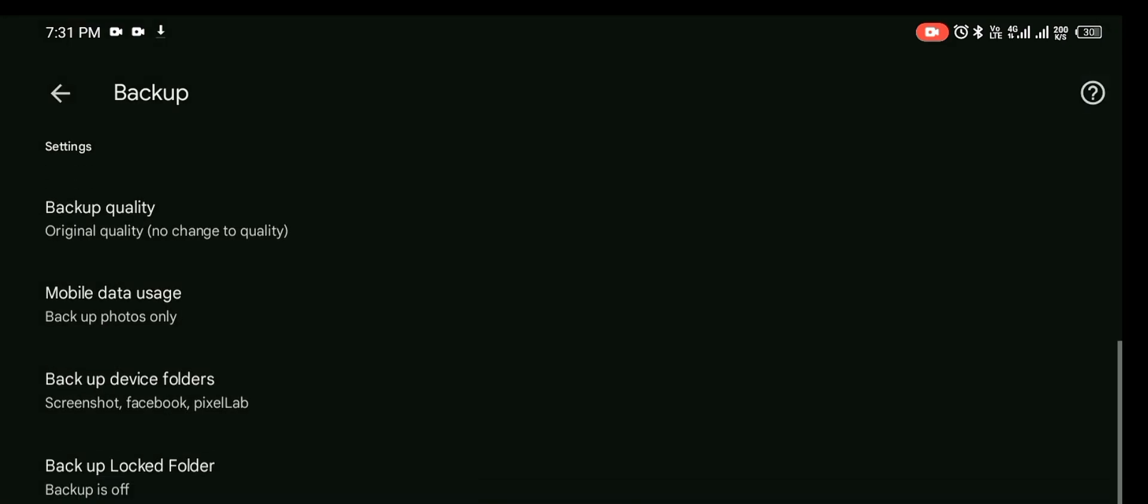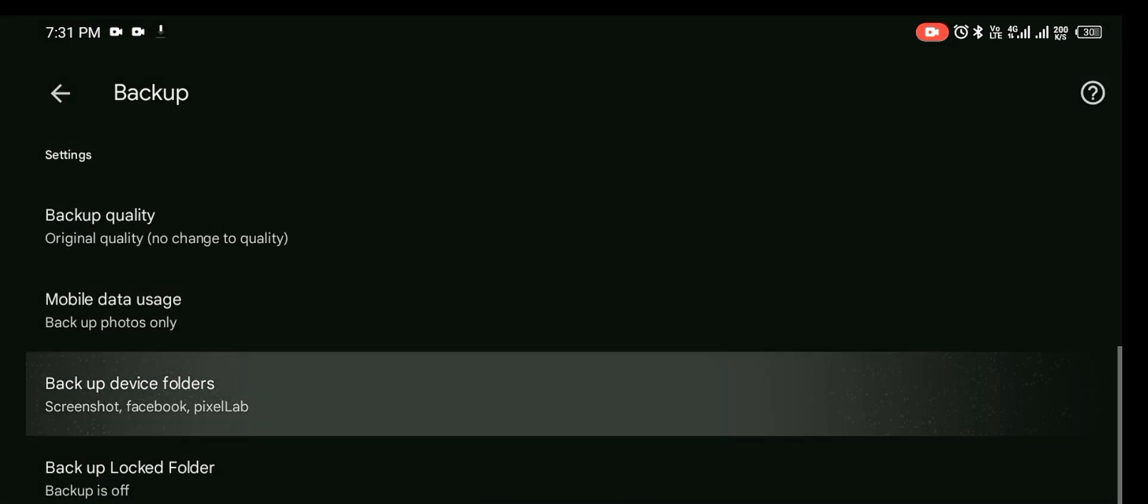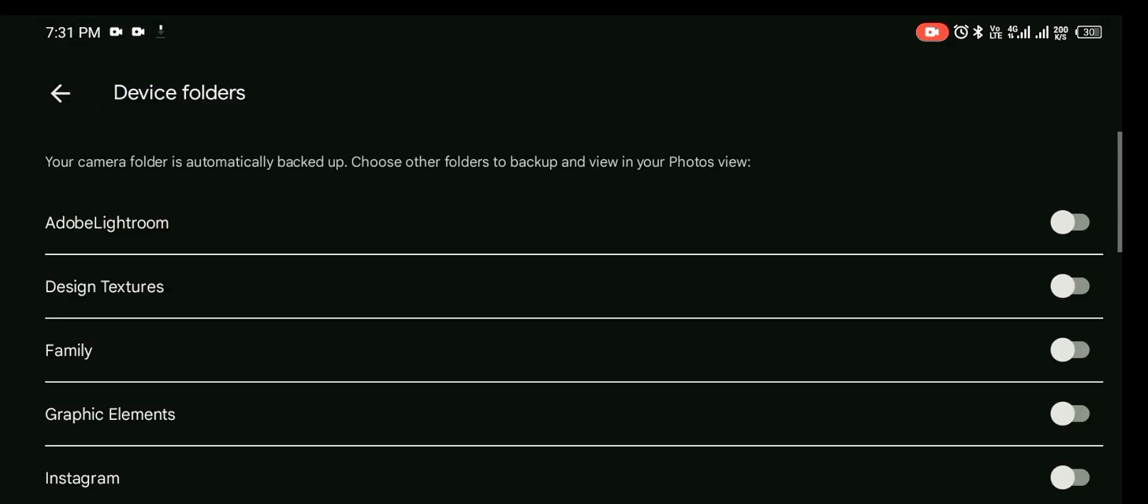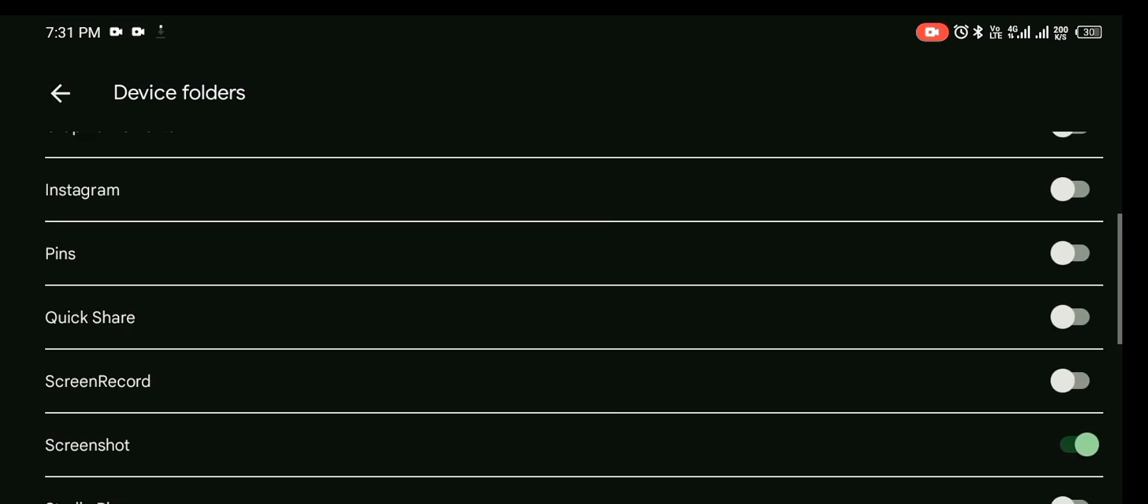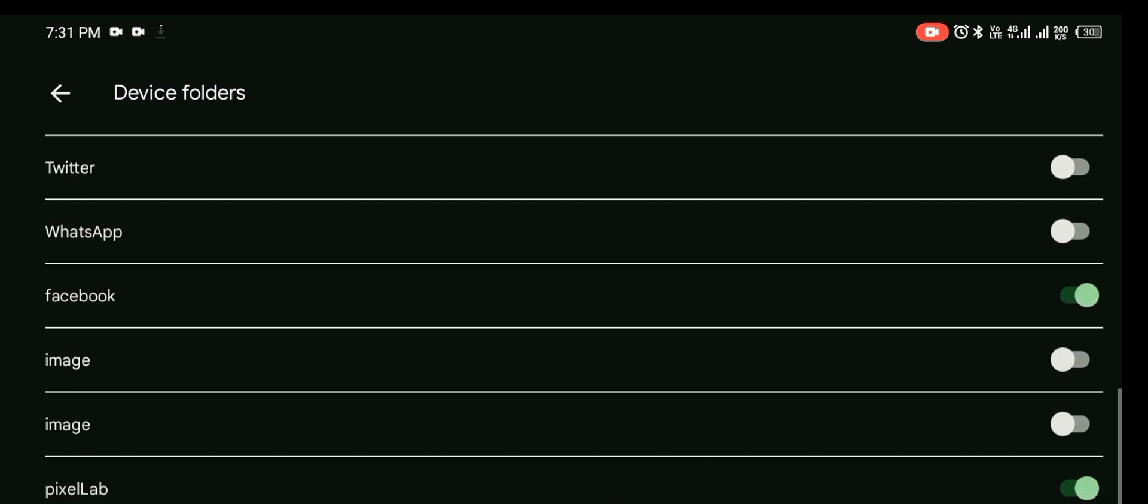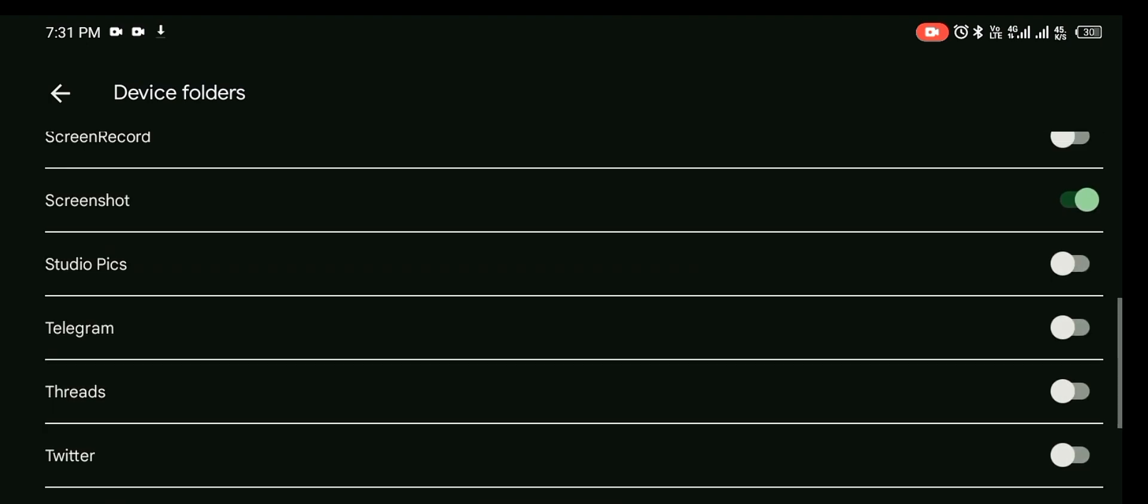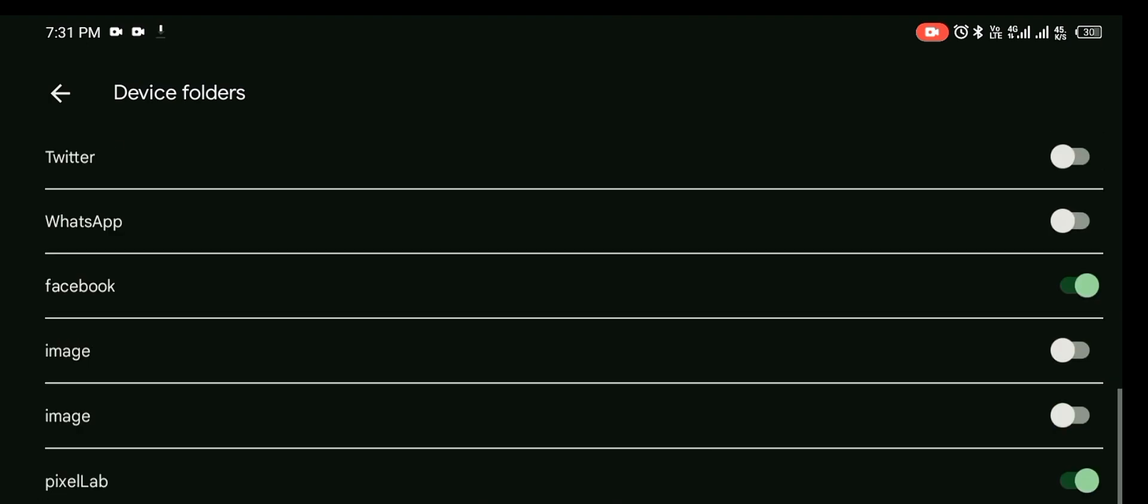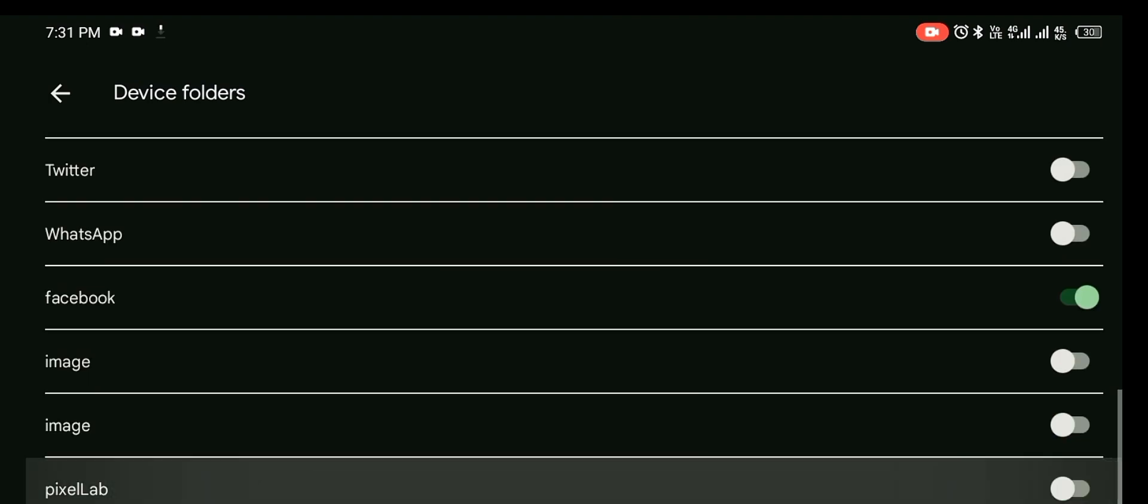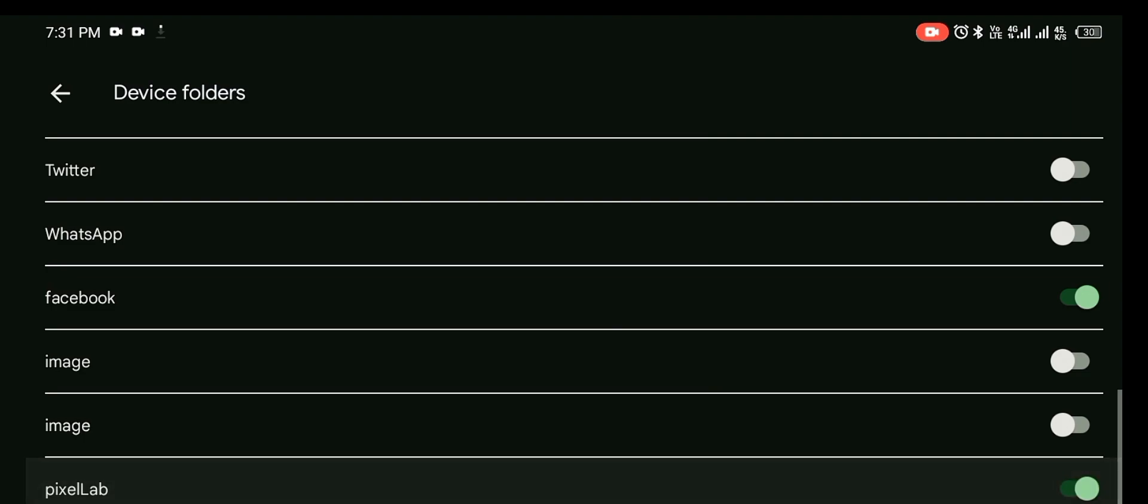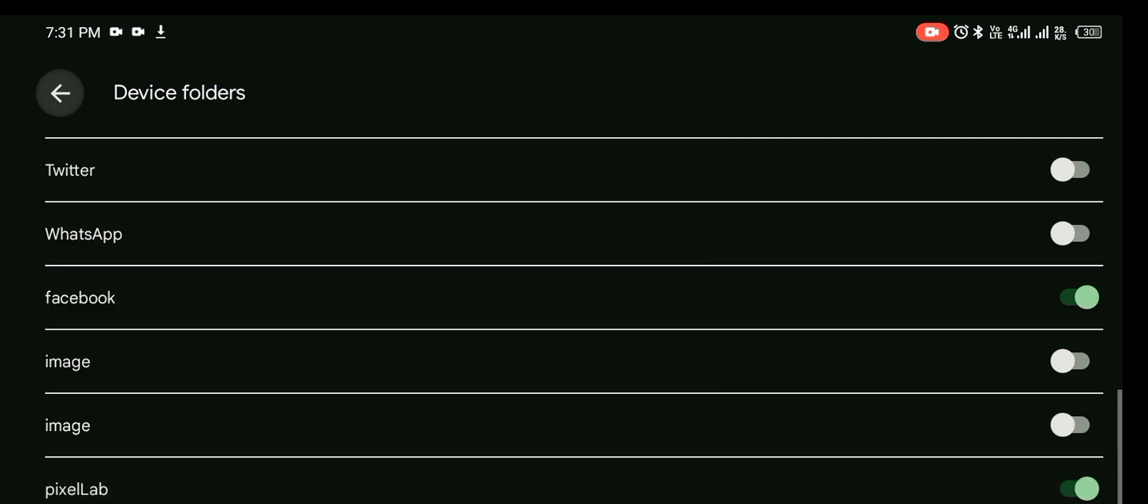Backup folders, these are the folders that I set to backup: Facebook, PixelLab. And so you want to make sure that PixelLab is always on so that any design that you save on PixelLab is automatically going to back up once your data comes on.